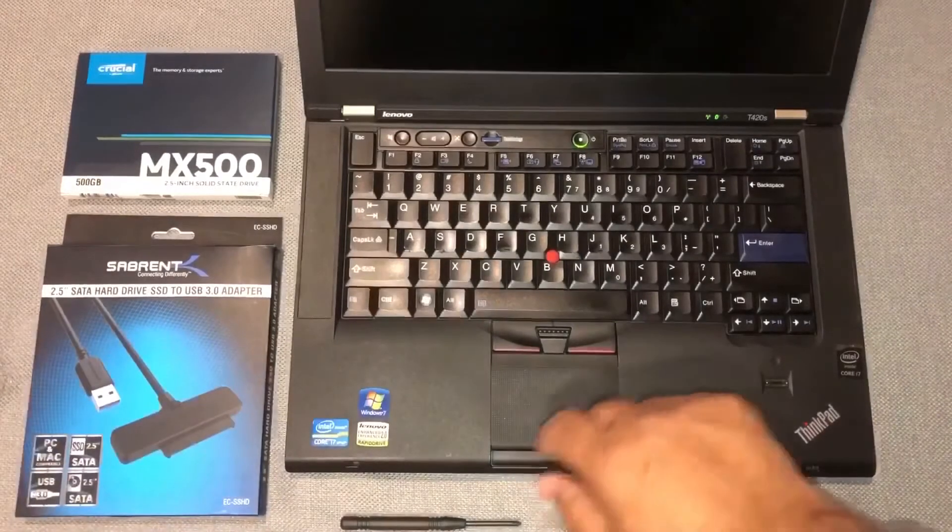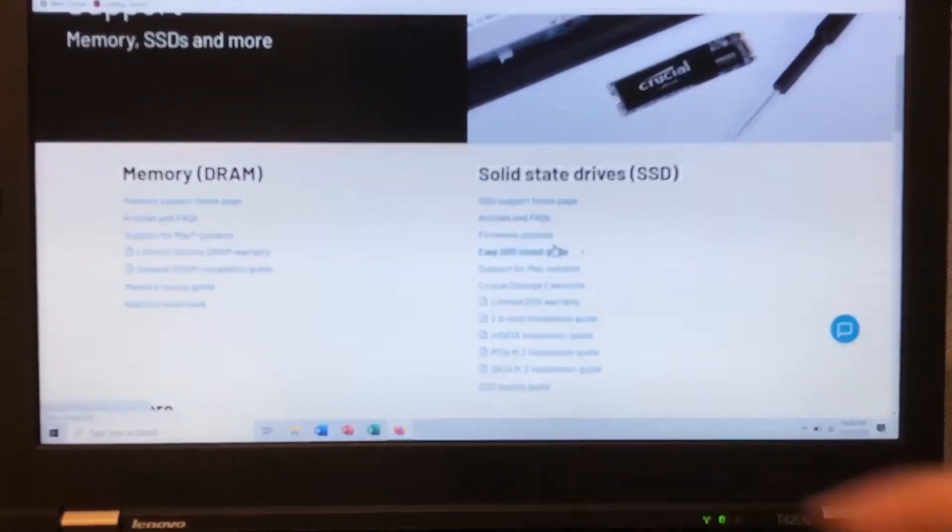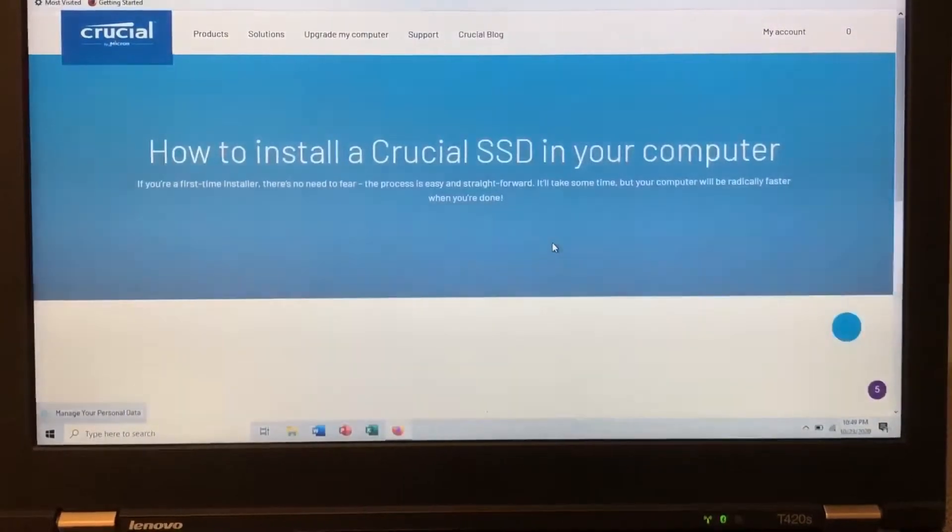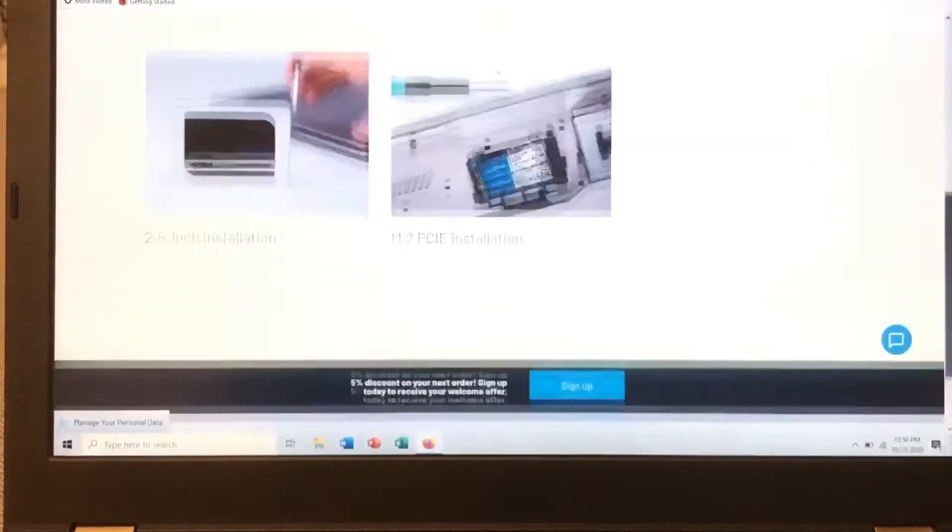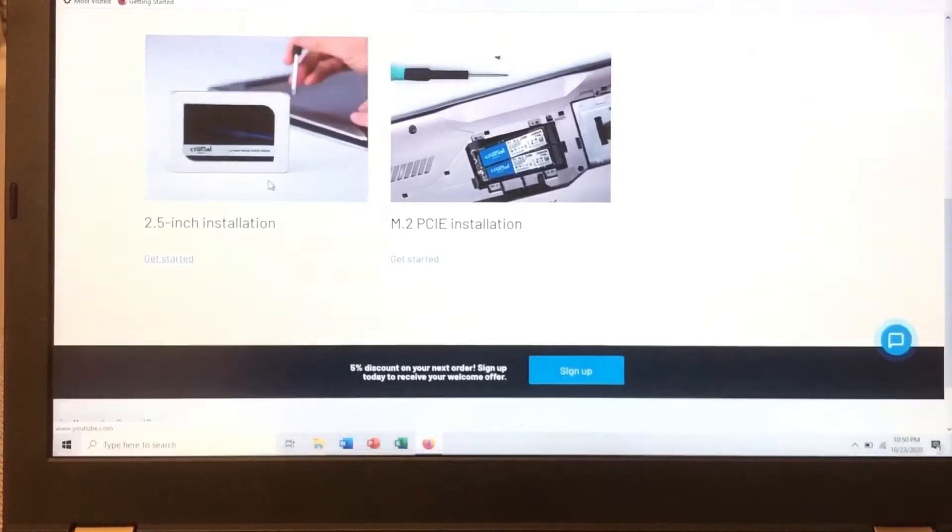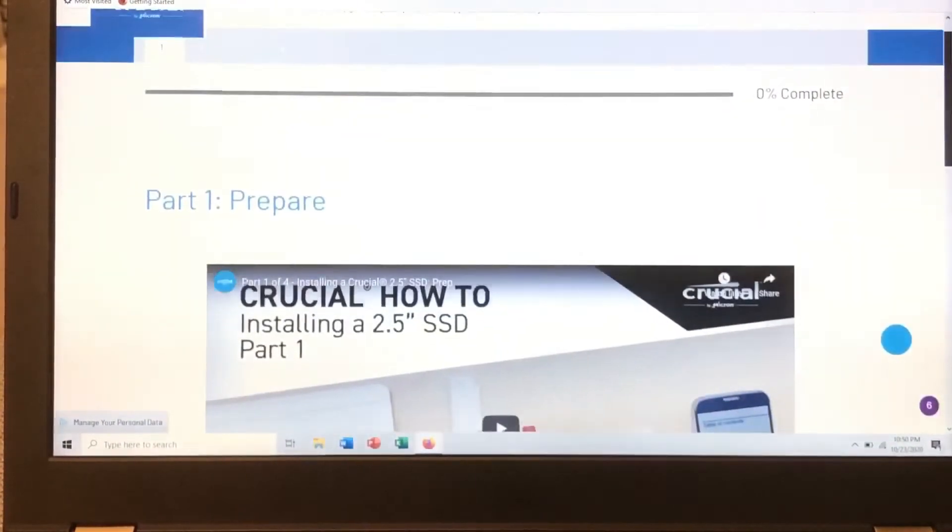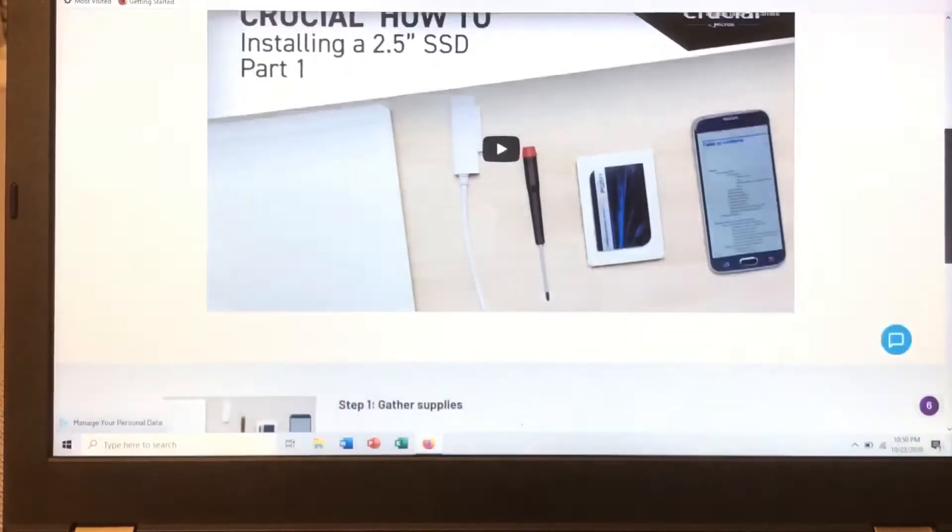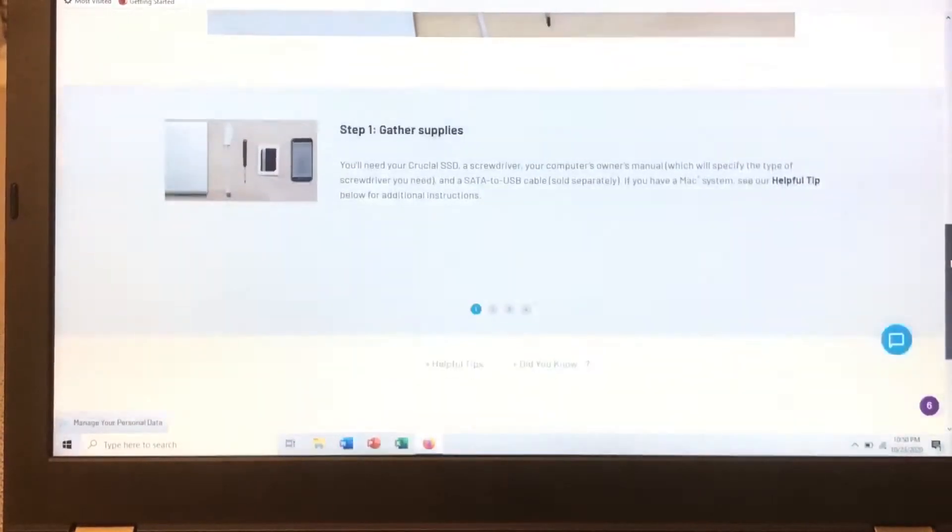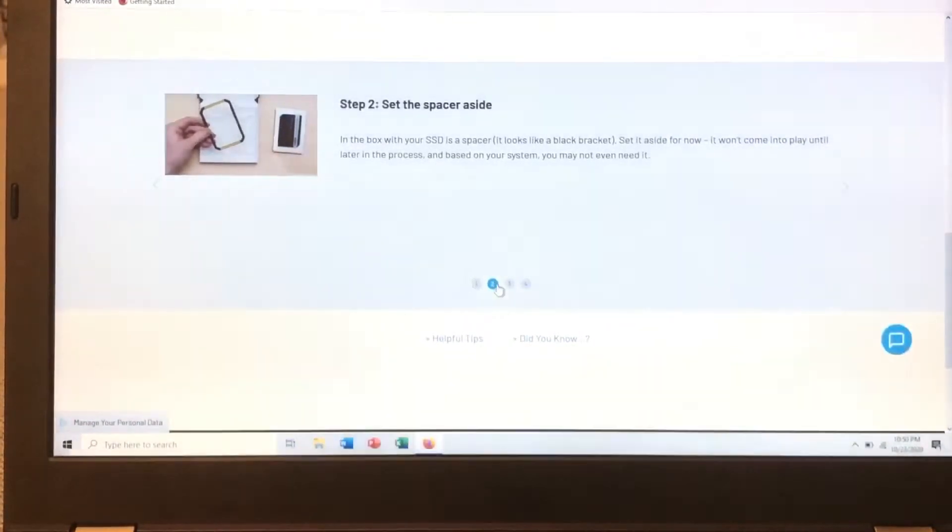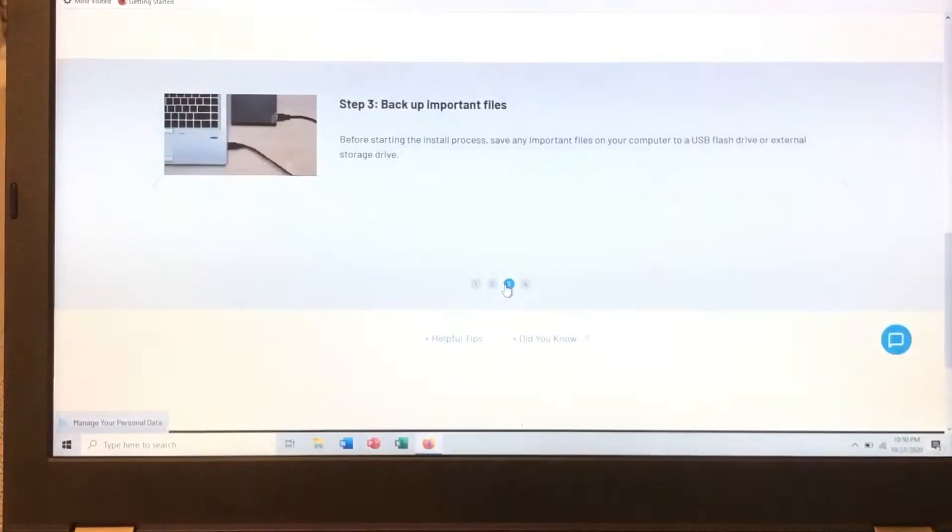So here it says Easy Install Guide. I'm going to go here. It's going to say 2.5 inch installation. That's mine. What is it doing? It's showing me a video. All right. I got the cable. I got everything here. Get supplies. Set up the spacer side. Done that. Backup important. Before starting.